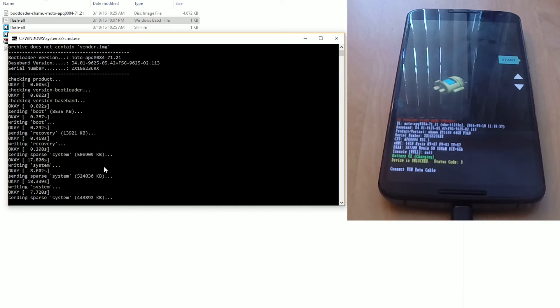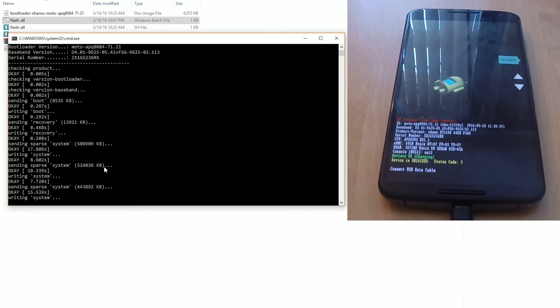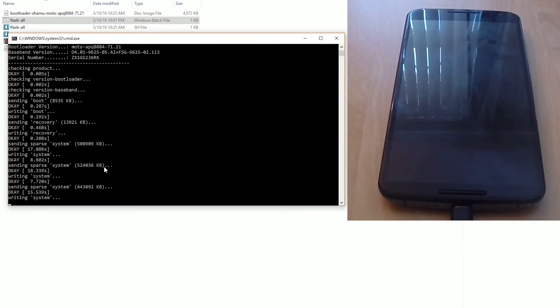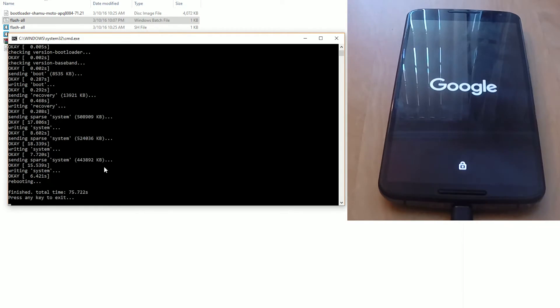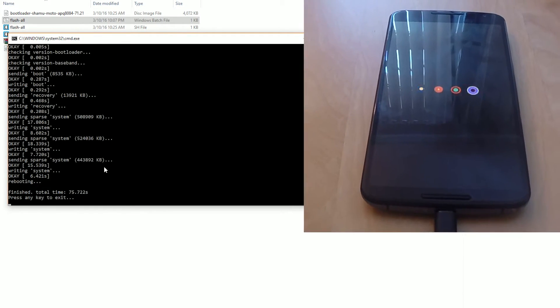After the scripts are done finishing, you can press any key to close the terminal.